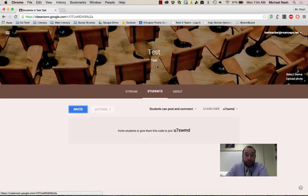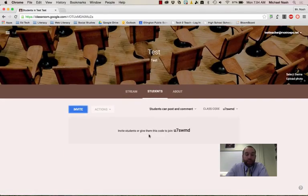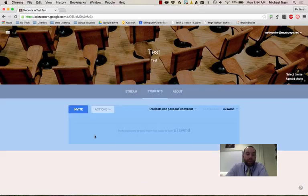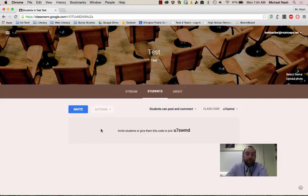Now on the Students tab, this is an easy way. You will see a list of all of your students when this is populated. And you can easily click kids and send them emails straight from Google Classroom. So it's a nice way,